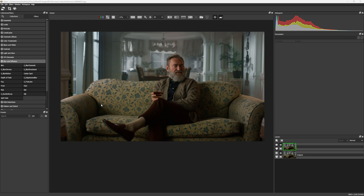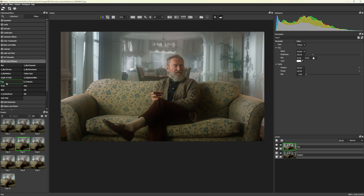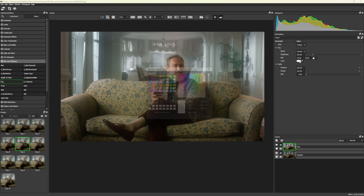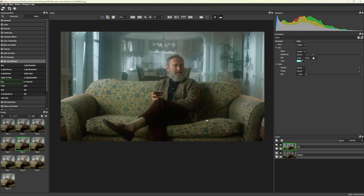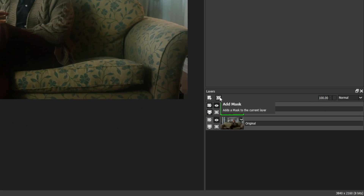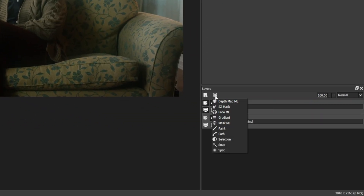To use DepthMap ML, we pick an effect. I'm choosing Fog and adding a cyan tint to it in the Parameters window. In the Layers panel, click the Add Mask button at the top and select DepthMap ML.